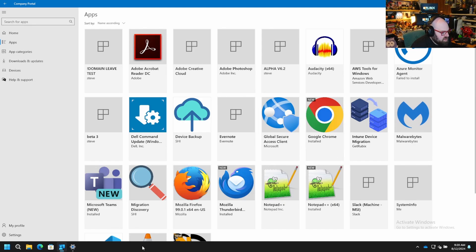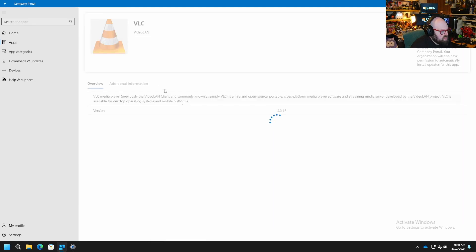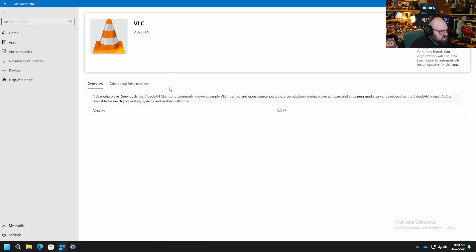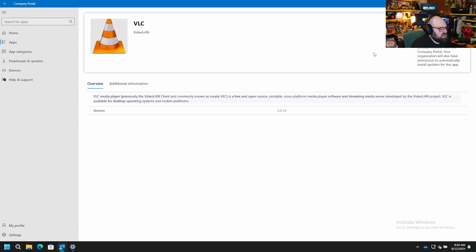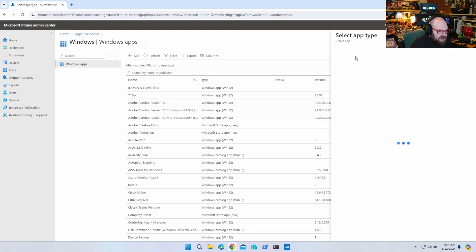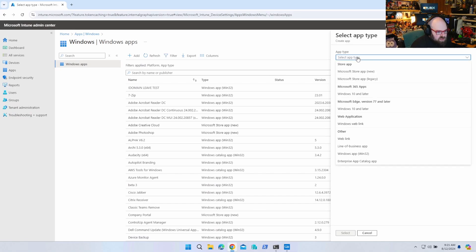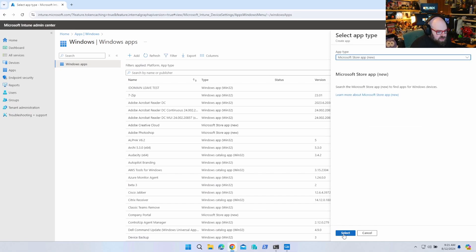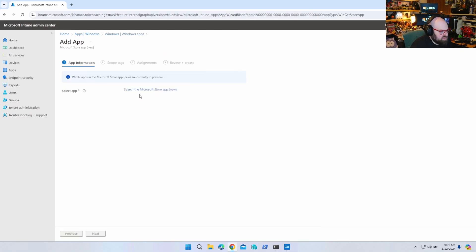On this client, when we open up the Company Portal, we can see it's already here for us and we can just download and install it. That's super easy and kind of a no-brainer. But if we come back and go to Windows Apps and hit Add, sometimes you do get a different result — let me try a different one here.